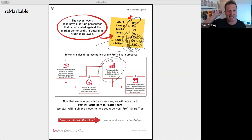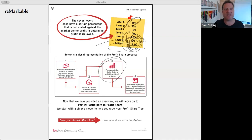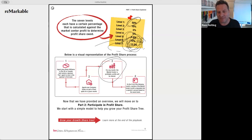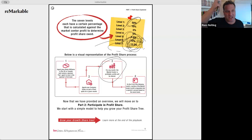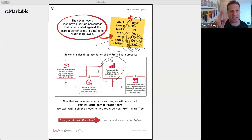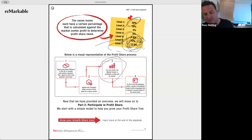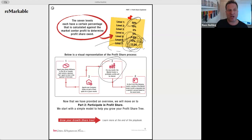Step three: sometimes people call me and say someone in their profit share tree did a deal. I ask: did they pay company dollar? And then: was their market center profitable that month? Because if the market center is not profitable, you don't get profit share. The agent has to join your tree, do a deal with a split, be in a profitable market center — and then on the 21st day of the following month the money will be auto-deposited into your bank account.